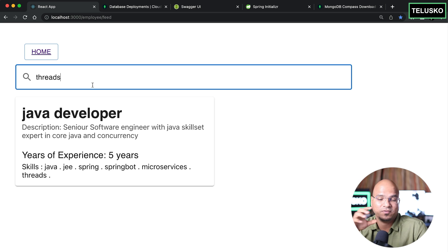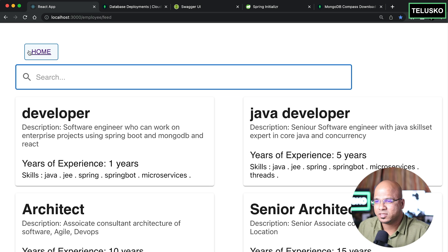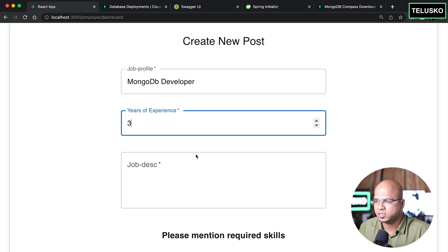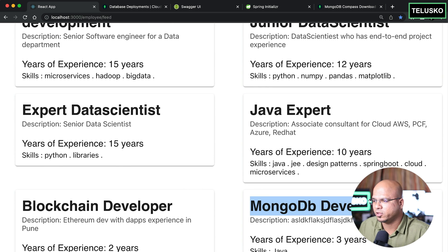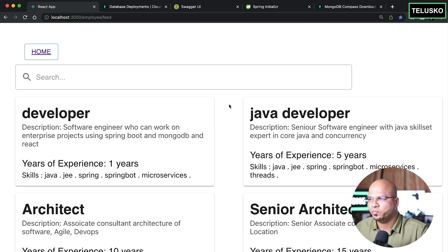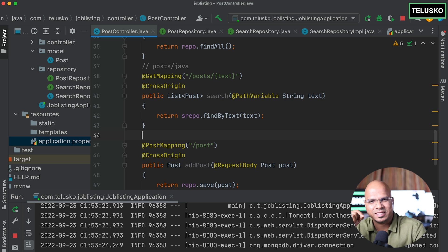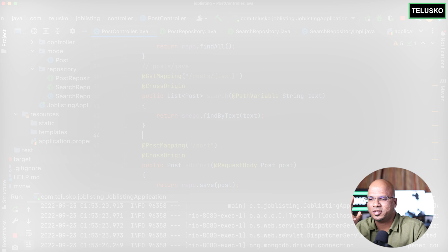A final demo: submitting a new job post for a MongoDB developer with three years experience, then refreshing — the new post appears. The project is complete across all three videos and will be pushed to GitHub (link in description). Thank you for watching and let me know in the comments if you want more project-based videos!